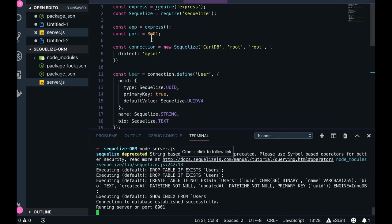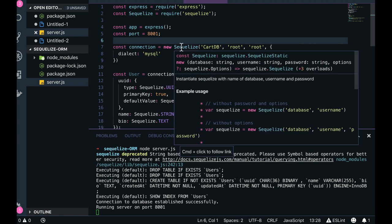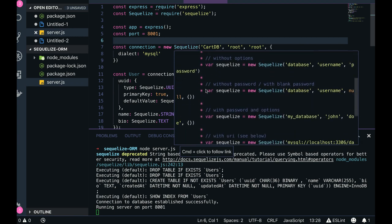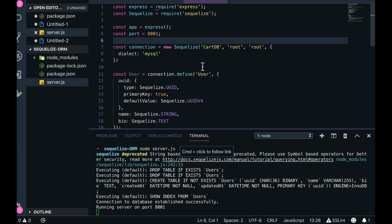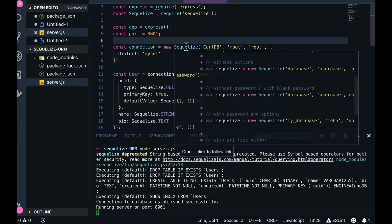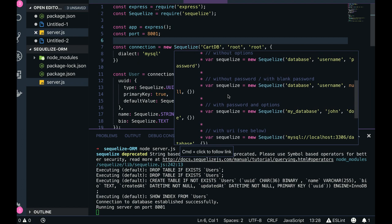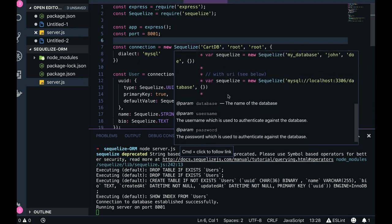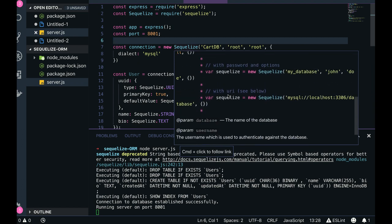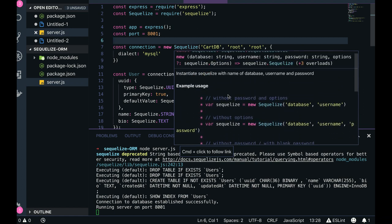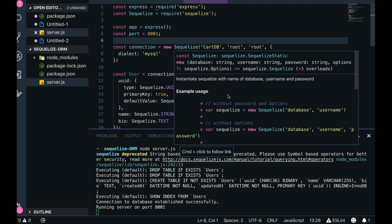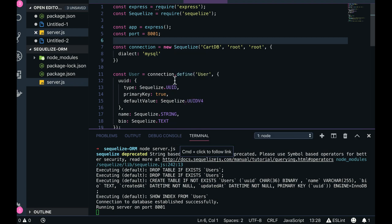You can see if we just see this new Sequelize - what are the different ways of creating the connections? You just need to pass null. All these options are there. You can just pass the complete database string also, or you can just pass the database, username, password, and your dialect - which defines what kind of database it is.